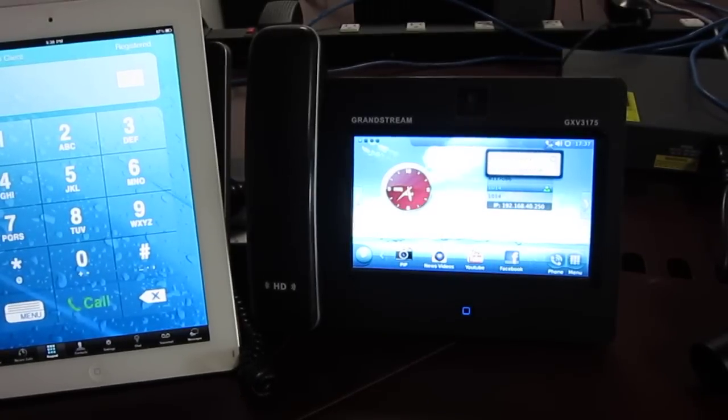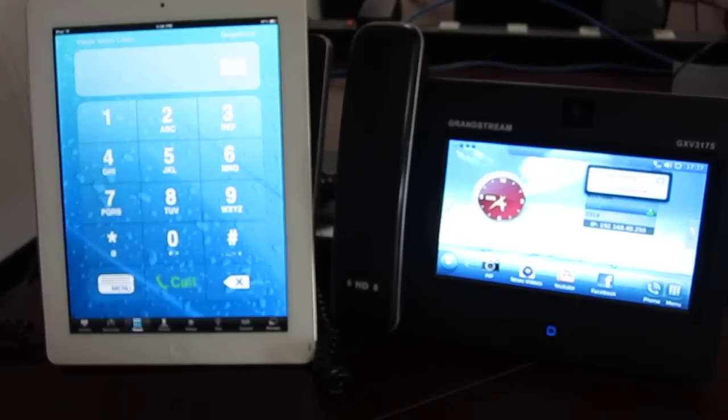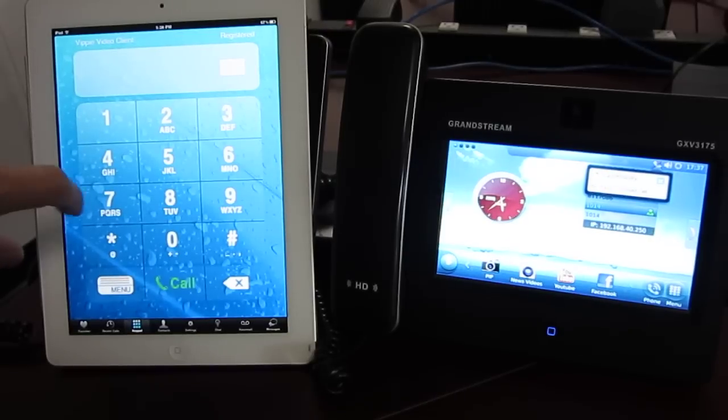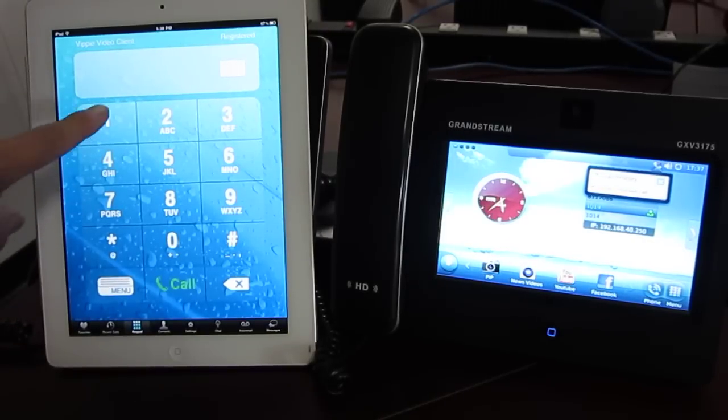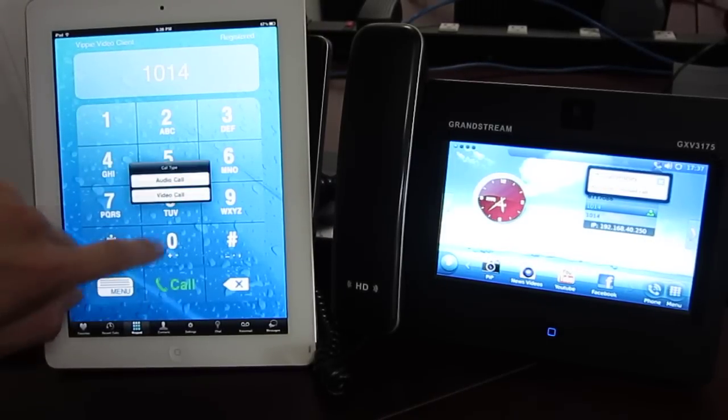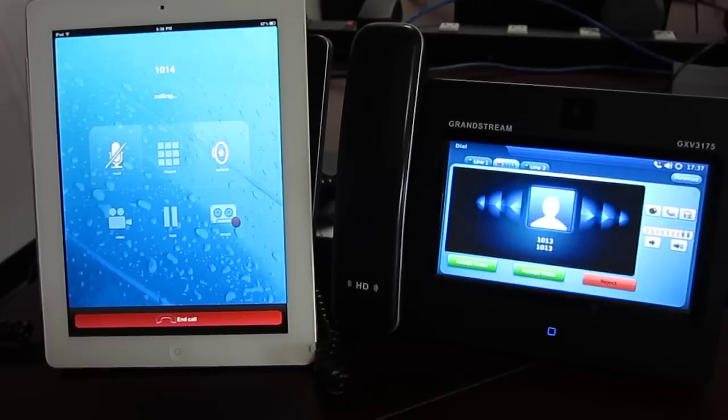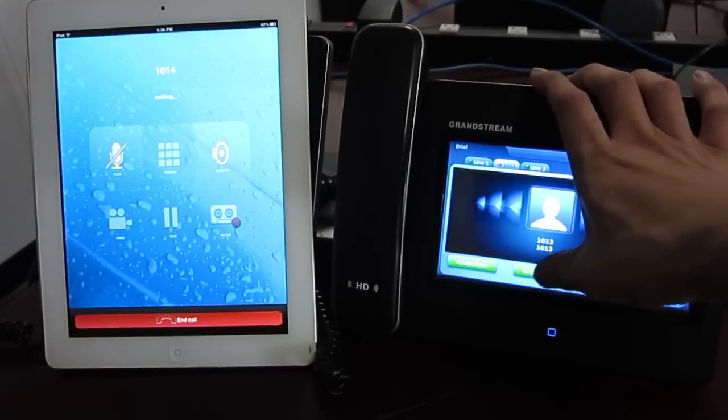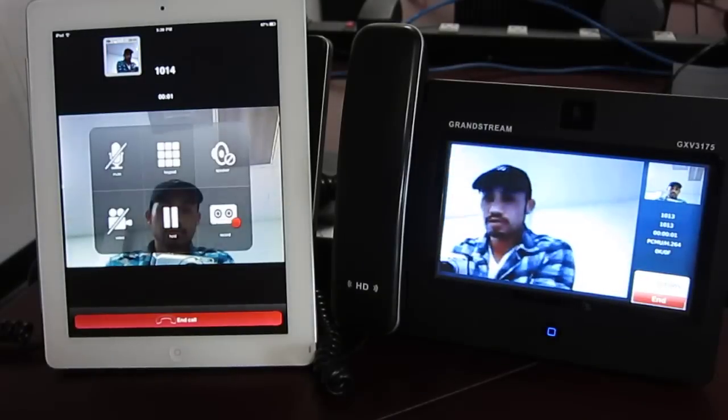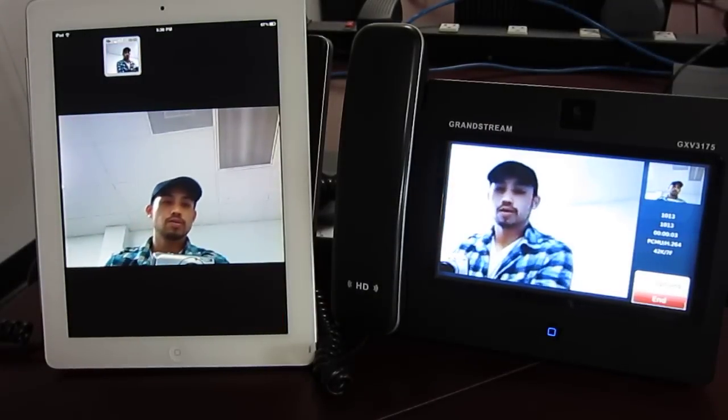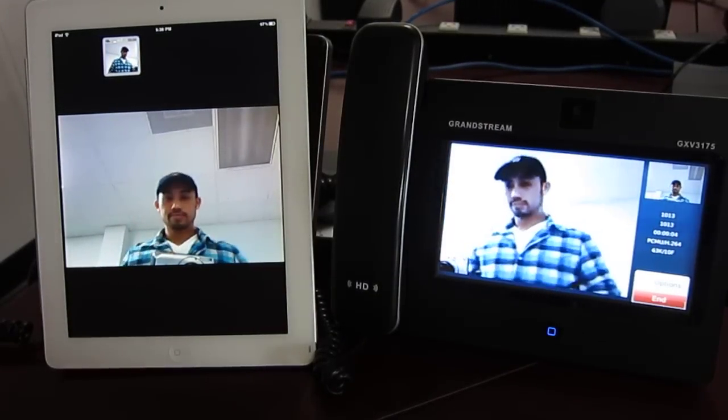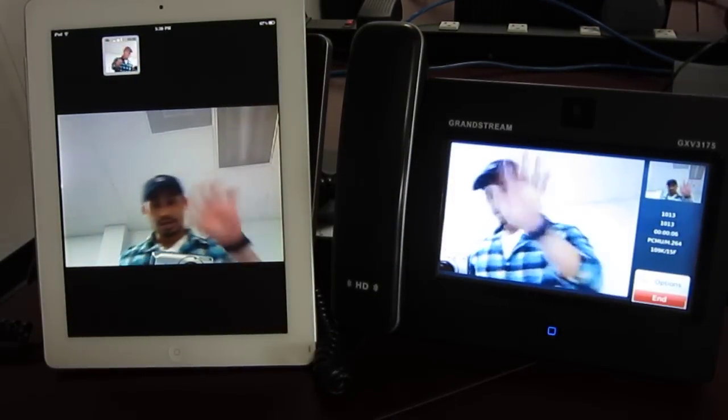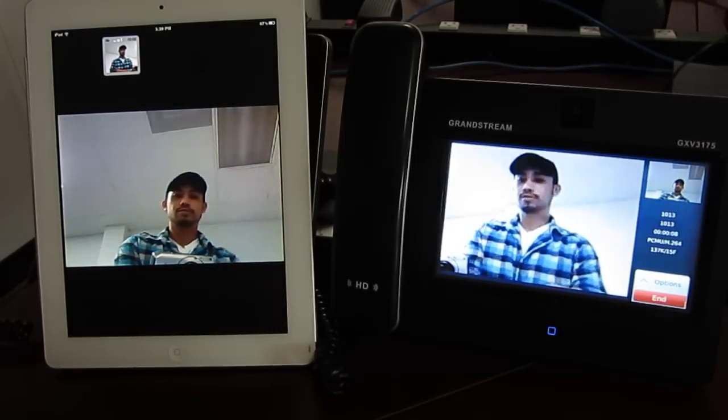It's our GXV 3175. So let's go ahead and give the GXV 3175 a call. Accepting. And there we are. I am there. And I am there. Alright.